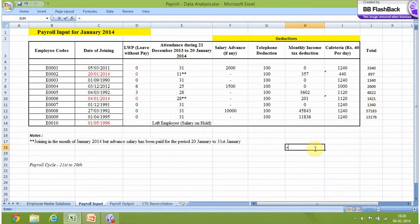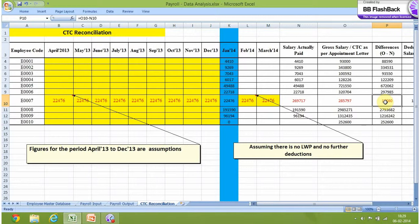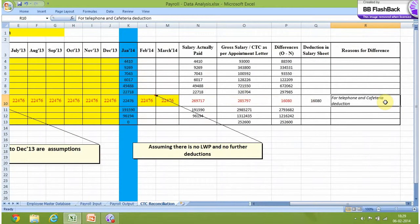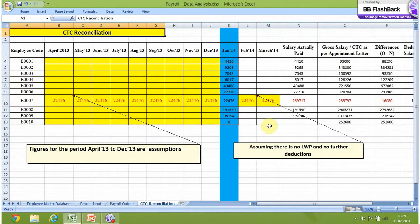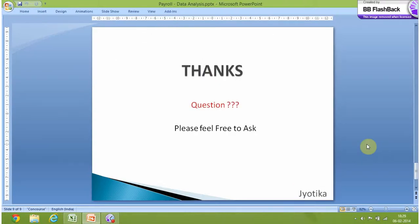So next time any employee comes to you regarding the difference in their actual salary versus their CTC, you can explain the reasons for the difference. The reason here is telephone and cafeteria deductions. CTC reconciliation serves this purpose — that's why it is very important. Thank you so much. Hope this presentation serves a purpose. In case you have any further questions or queries, please feel free to ask.